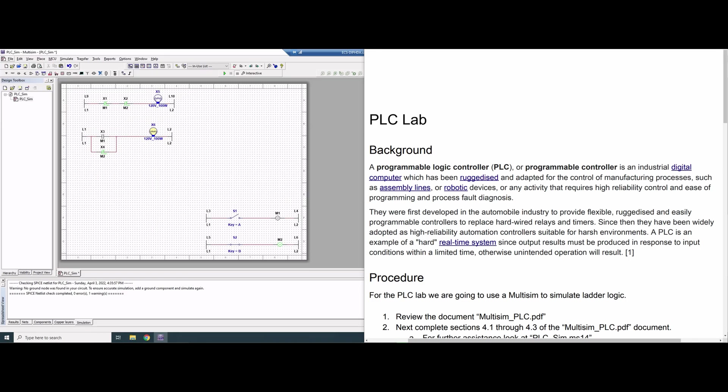In computer interfacing, we have the PLC lab, and we are going to be making different gates using ladder logic in Multisim.